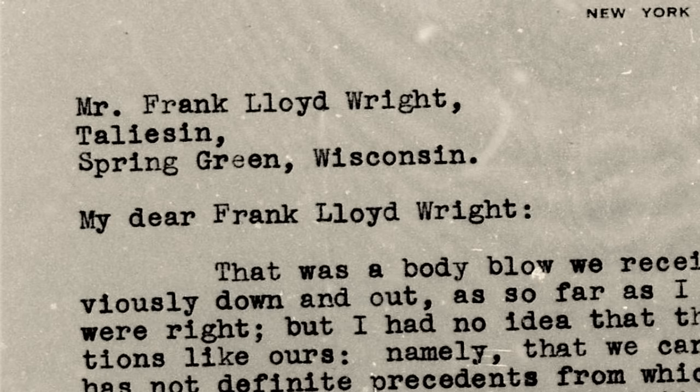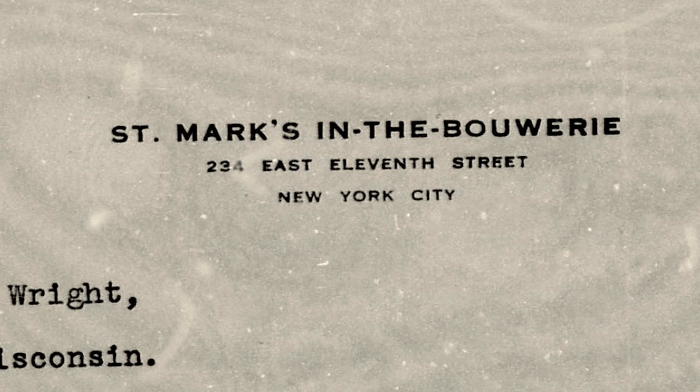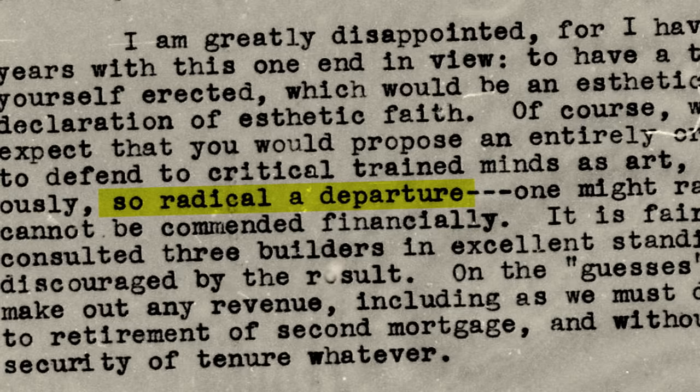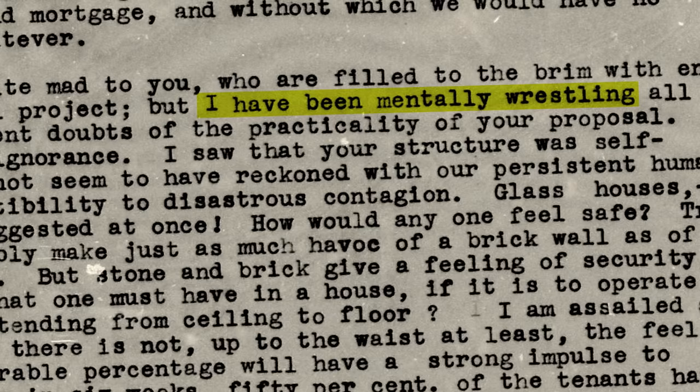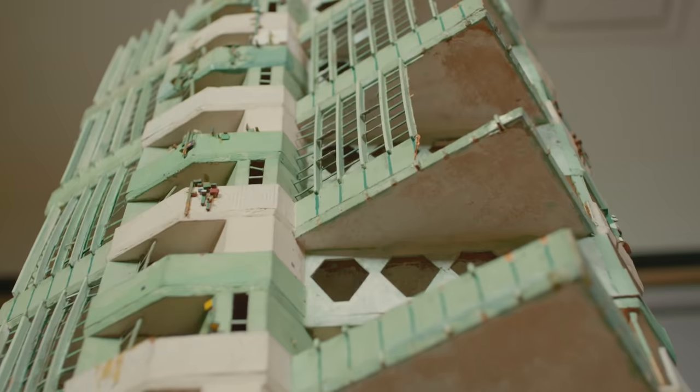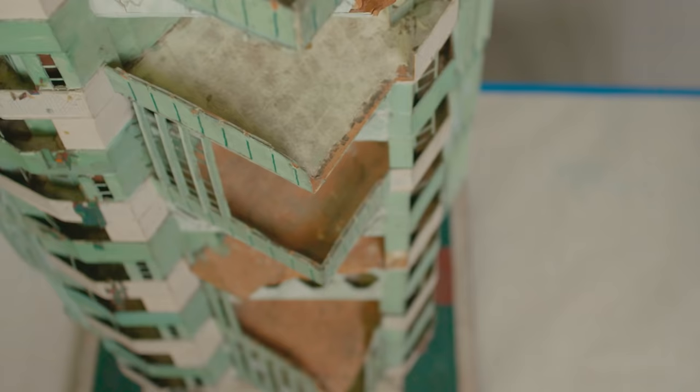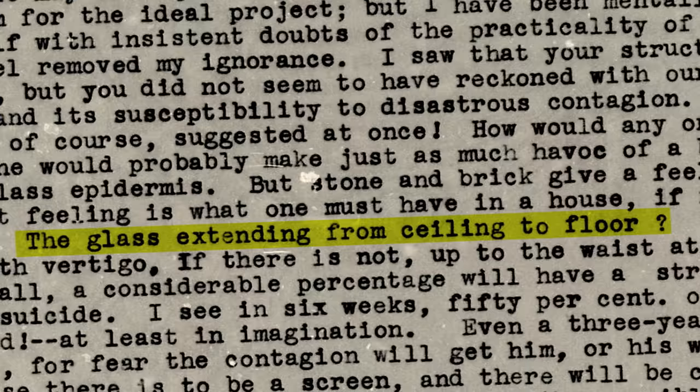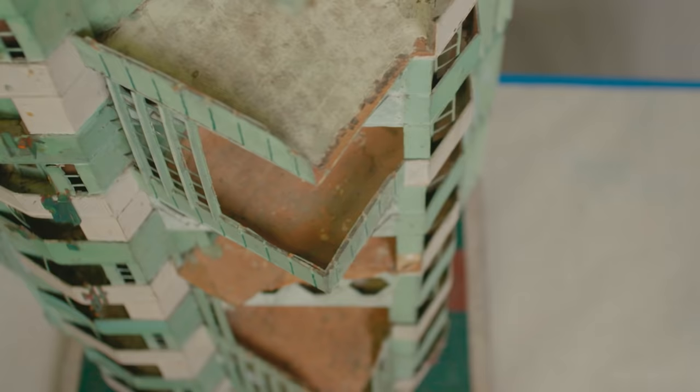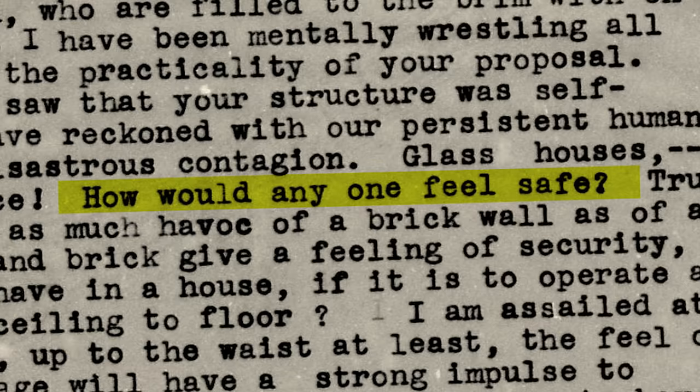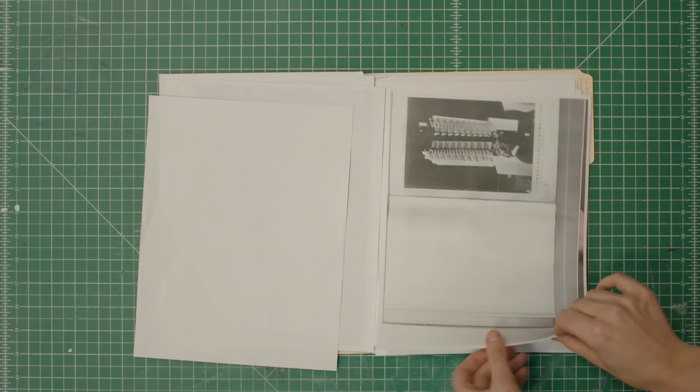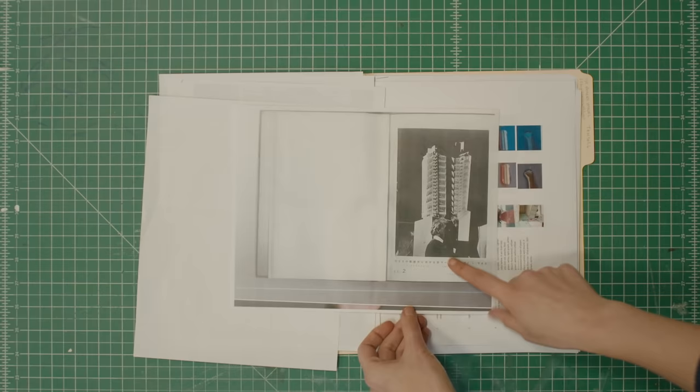I learned by looking at correspondence in the archive why St. Mark's Tower was never built. Part of the reason was because Wright's client was worried that it was too avant-garde for its time. He wrote that he was afraid that tenants in the building would be struck with vertigo on the upper floors, having nothing between them and the city streets but a thin pane of glass.